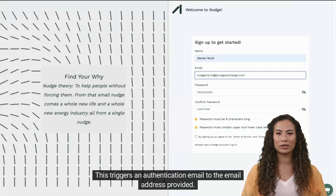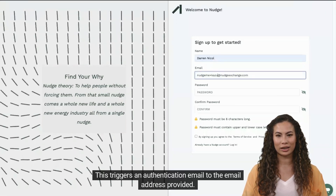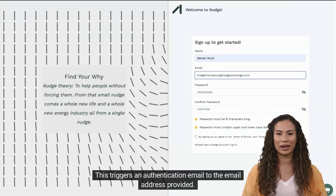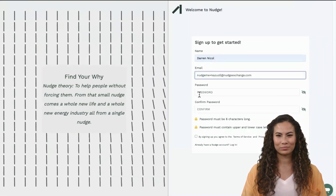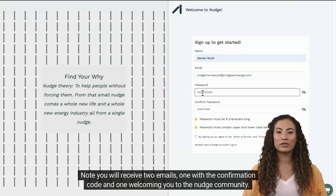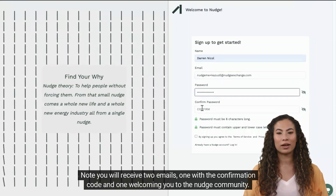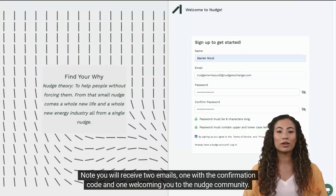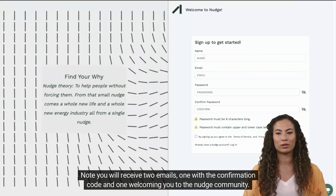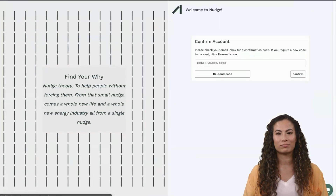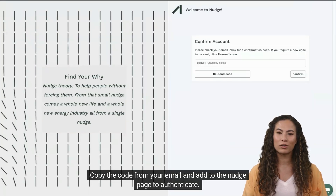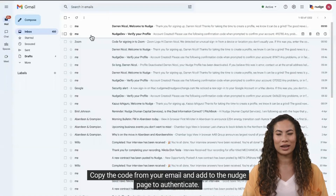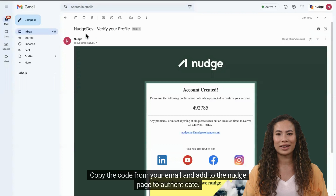This triggers an authentication email to the email address provided. Note you will receive two emails: one with the confirmation code and one welcoming you to the Nudge community. Copy the code from your email and add it to the Nudge page to authenticate.